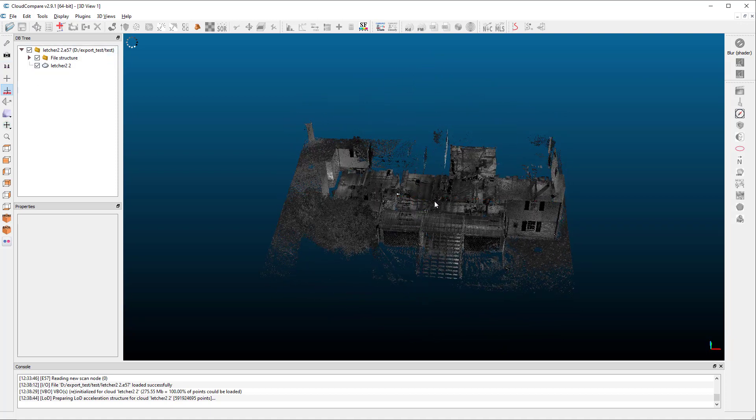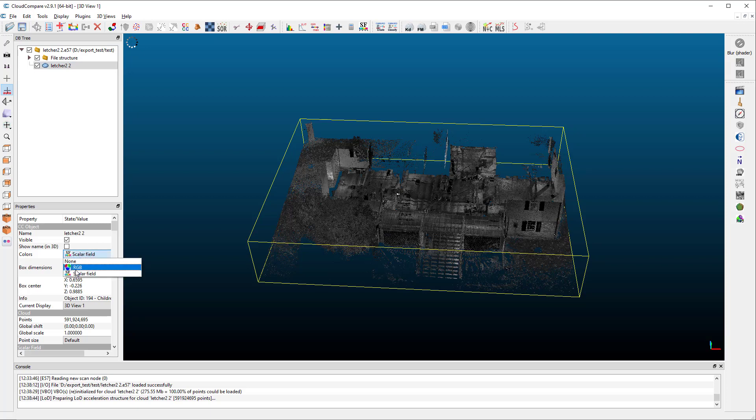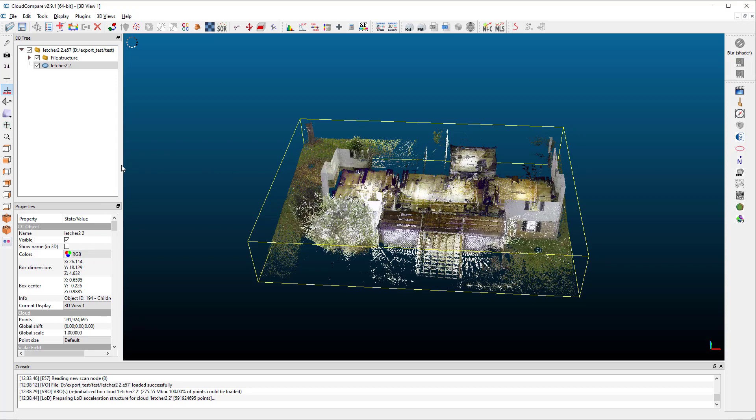To get this into color, we click on the scan itself, and you'll see in the properties of the scan that it is being colored by scalar field. And so one thing we do first is to drop that scalar field down and choose RGB instead. And that will eventually show in color.